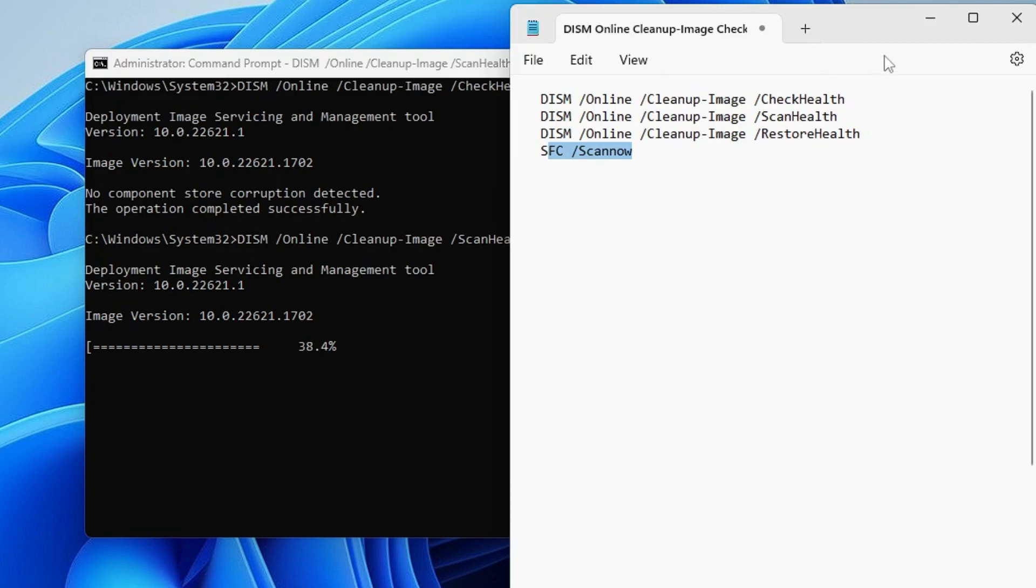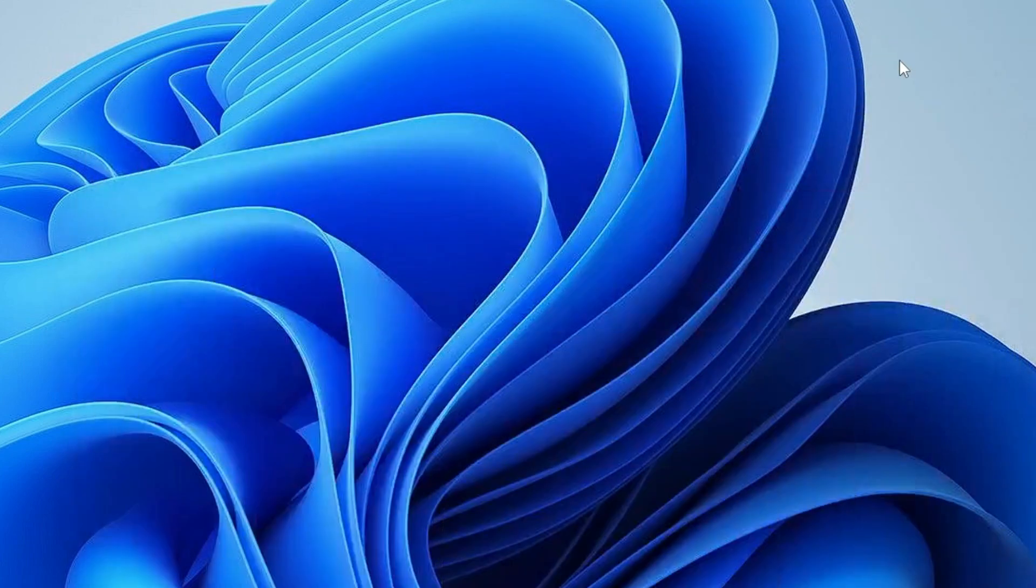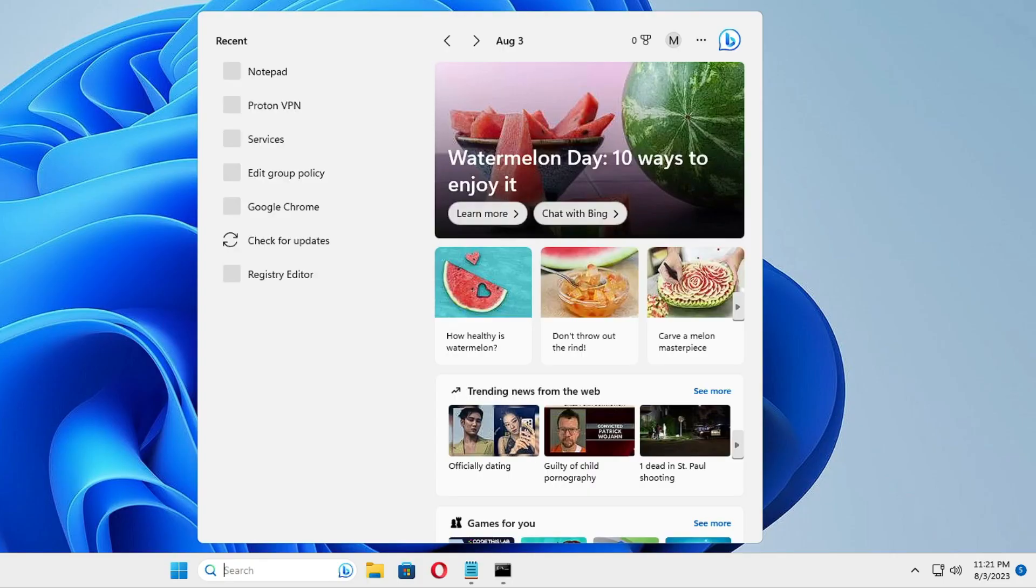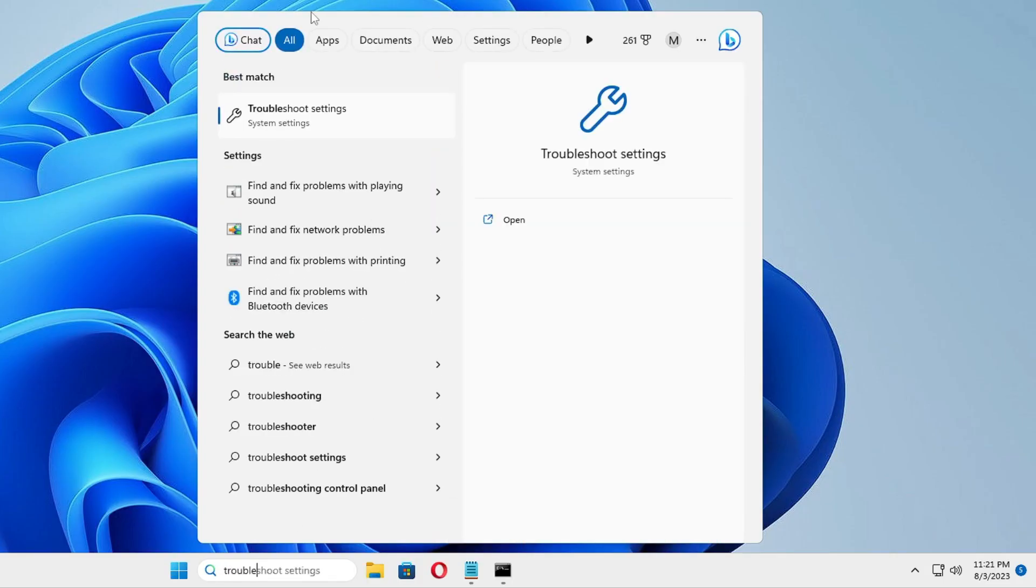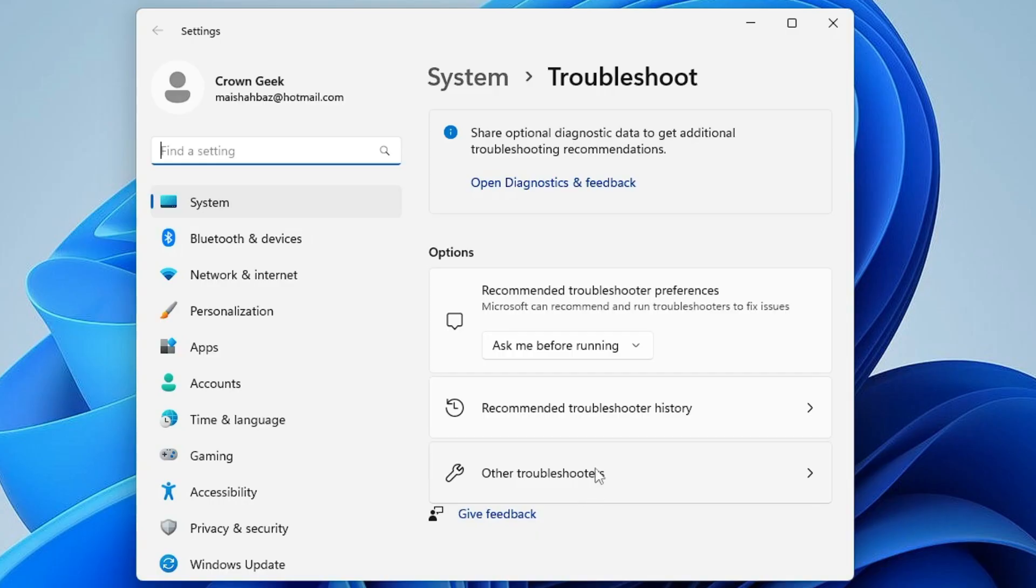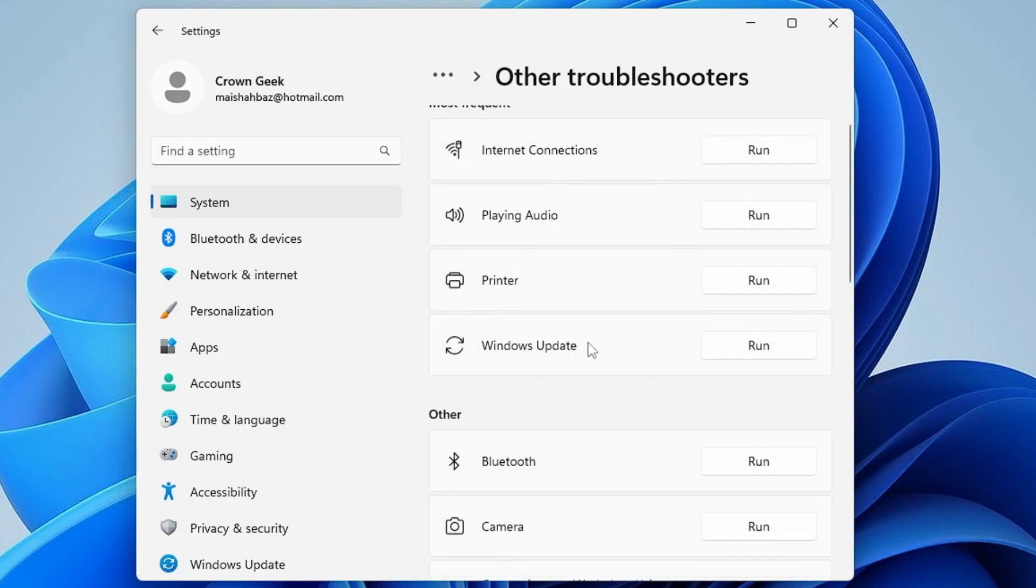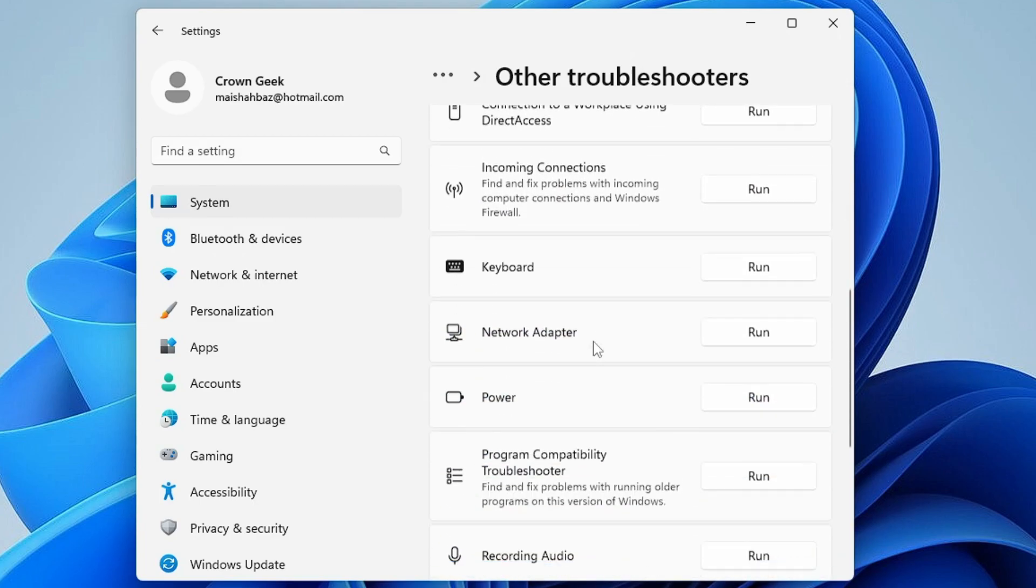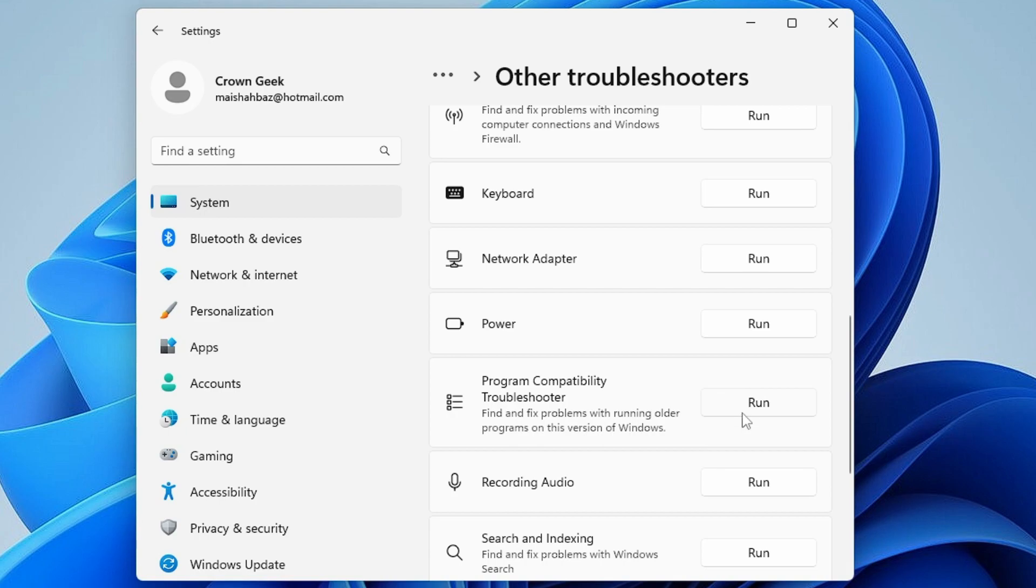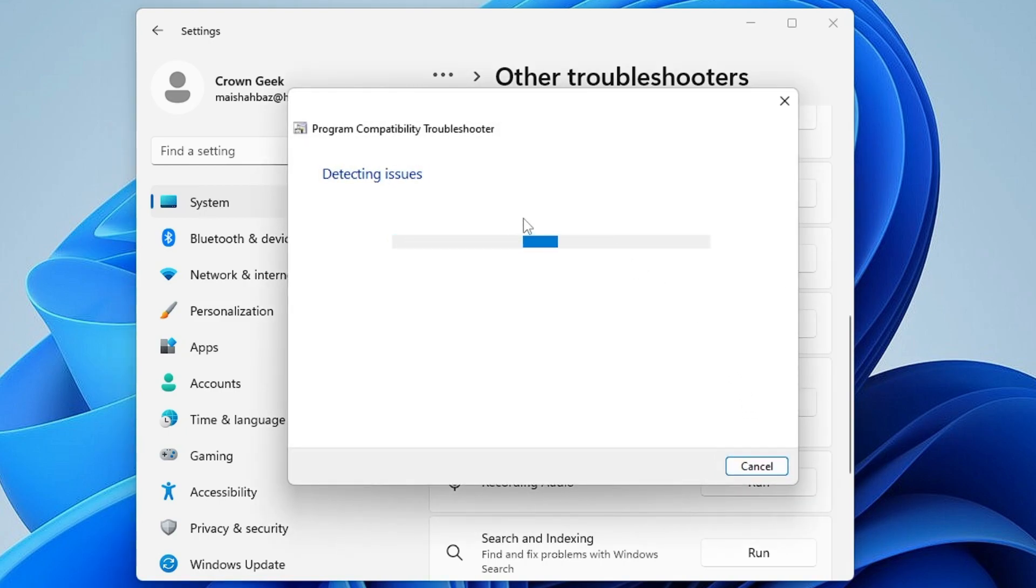Meanwhile, click on your Windows search again, type Troubleshoot, then click on Troubleshoot Settings. Click on Other Troubleshooters. Scroll down a bit and you'll find Program Compatibility Troubleshooter, which finds and fixes problems with running older programs on this version of Windows. Click on Run.